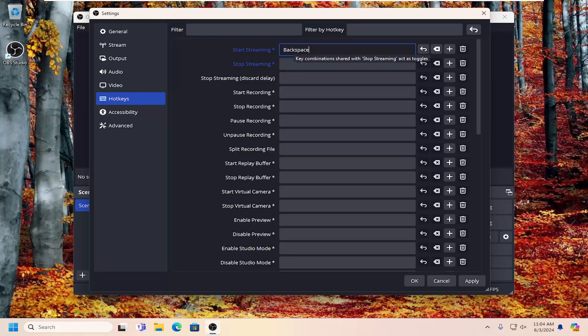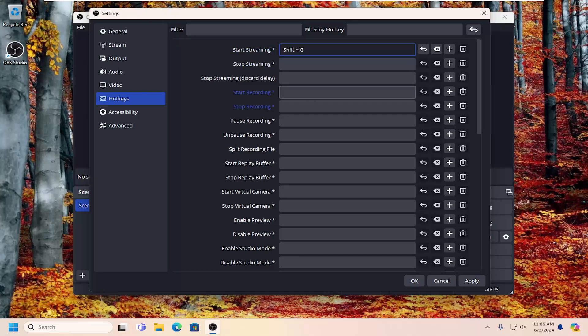Alternatively, if you want to do a shortcut key like shift plus a letter or a function key or a number, you can do that as well. So if you tap the shift key and then the plus sign on your keyboard and then a letter, for example, you can have a shortcut key like that.